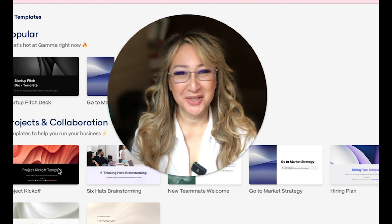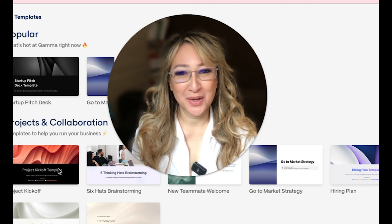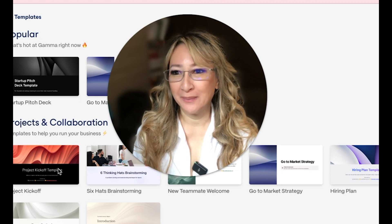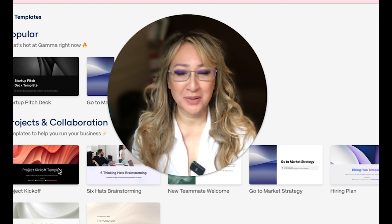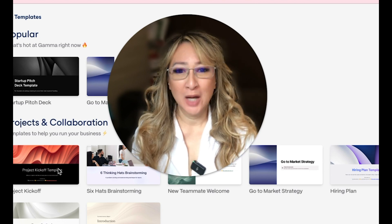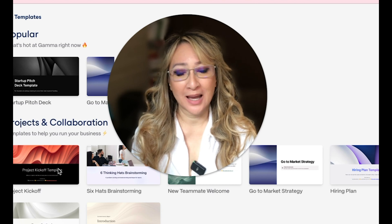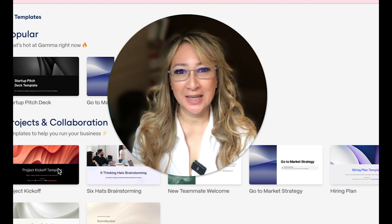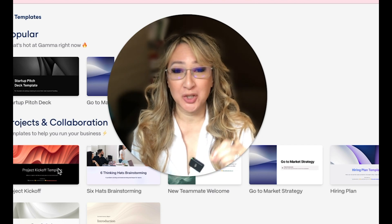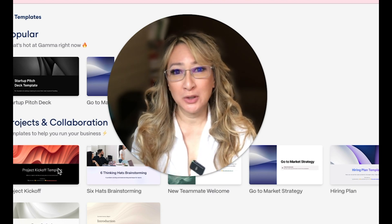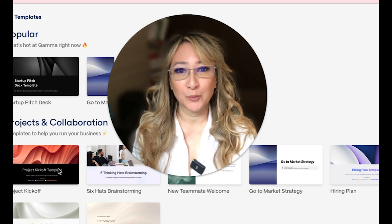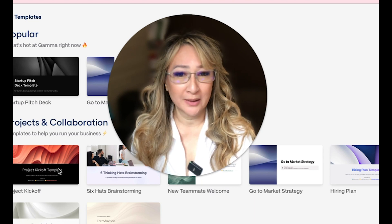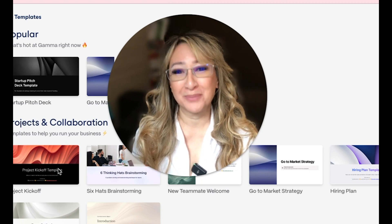Hi everyone, welcome back to my channel and thank you so much for joining me this week. So this week I'm going to be talking about Gamma, the AI presentation tool again, but of course with the caveat that as teachers, if we're going to be using them, we're not going to be using the app for teacher-centered lecture-style lessons. If you want to come and explore this app with me and how we can create perhaps a more engaging inquiry-based lesson with the Gamma app, then please keep on watching.